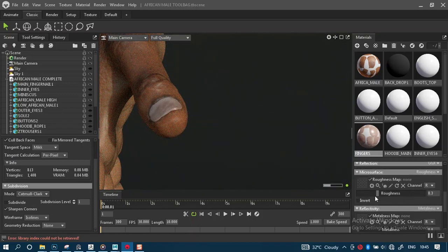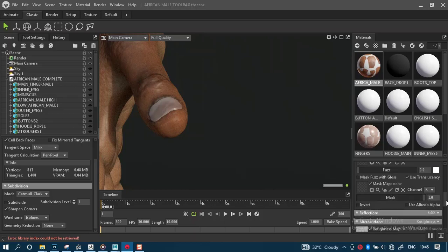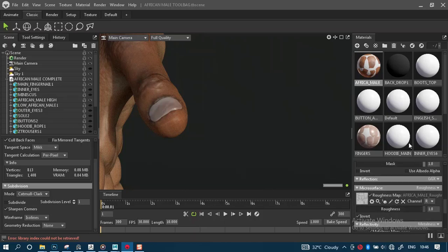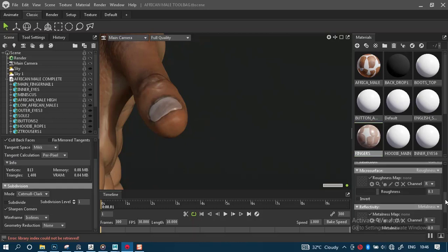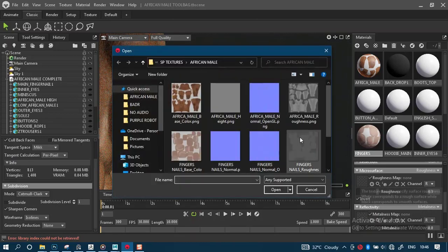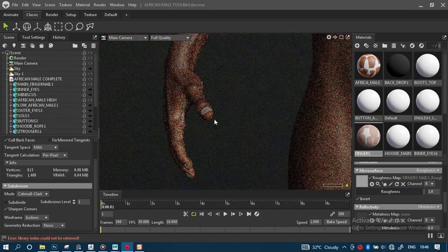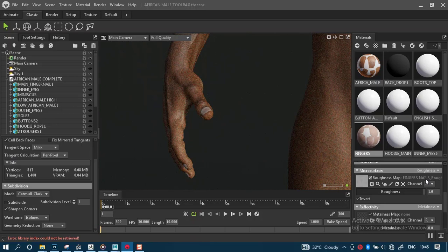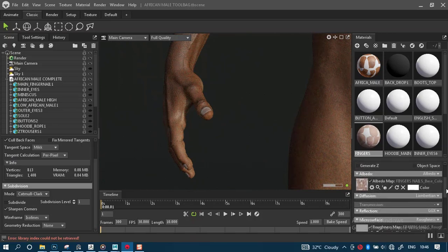Then the roughness map — I think for this we had the roughness turned on also. So back to the fingers, we can also invert this, then drop in the roughness map. I'm not sure about this — it feels a bit off.